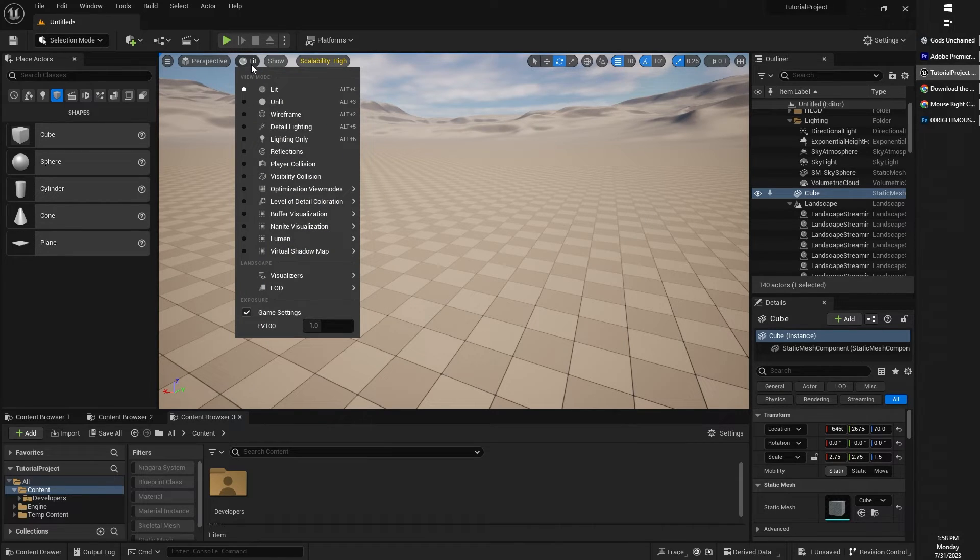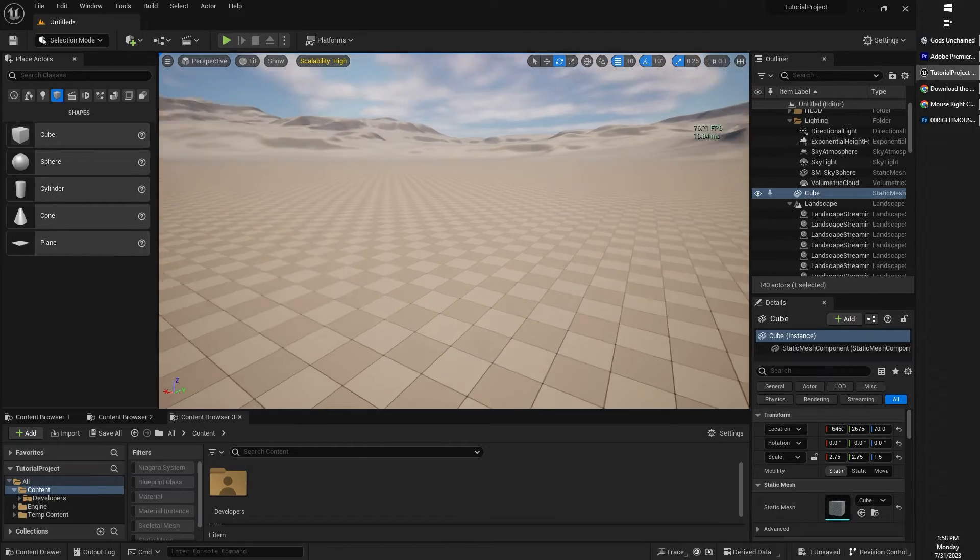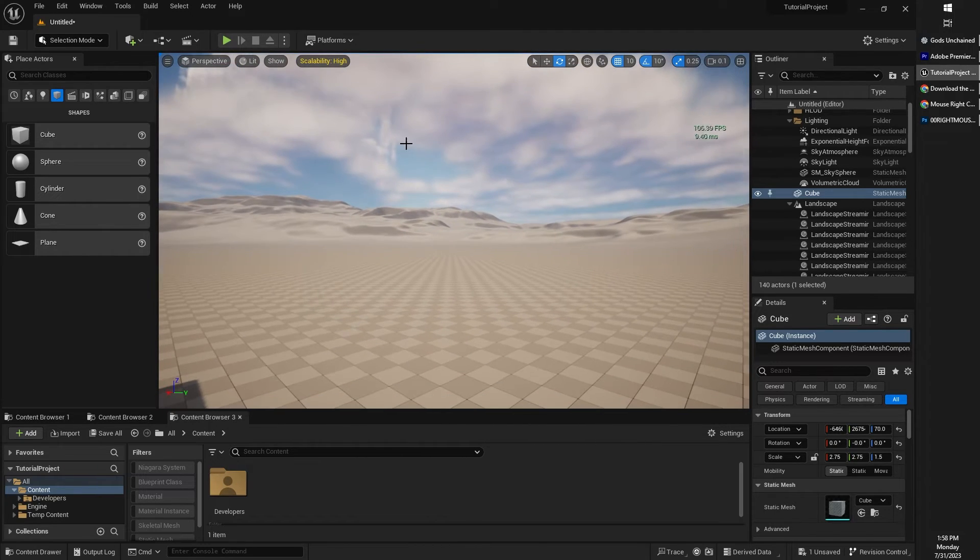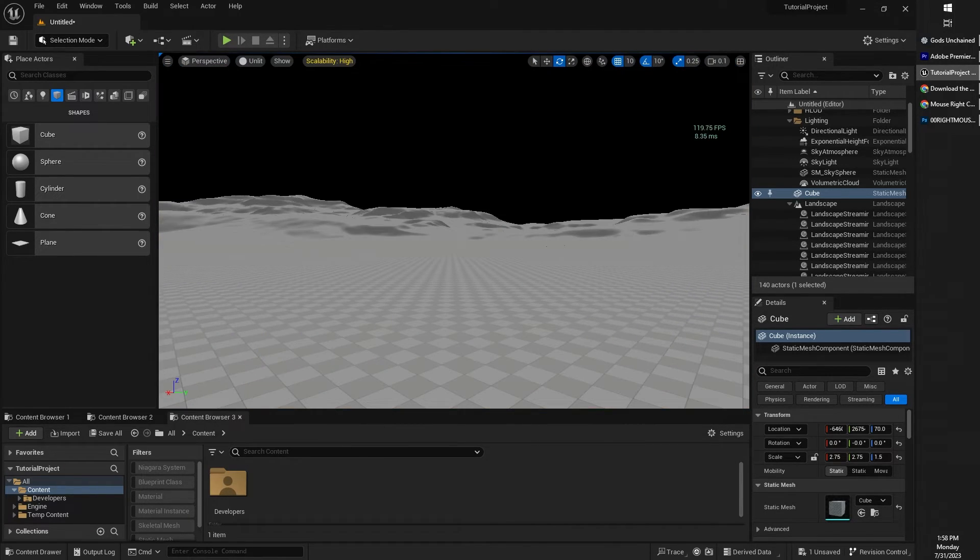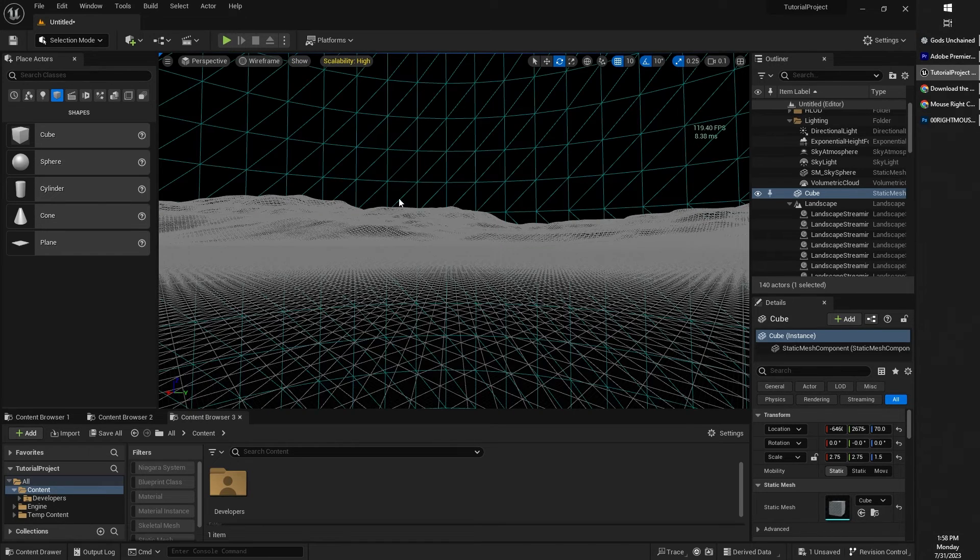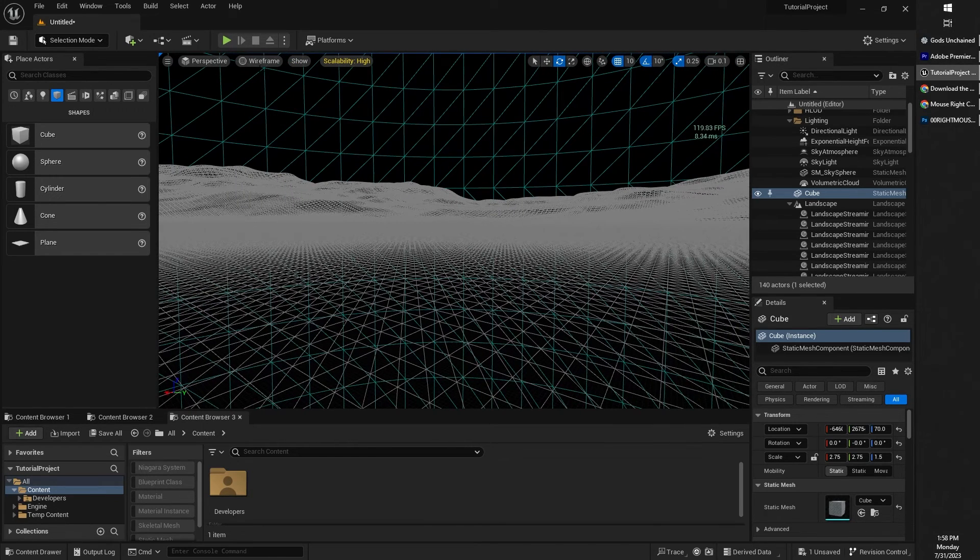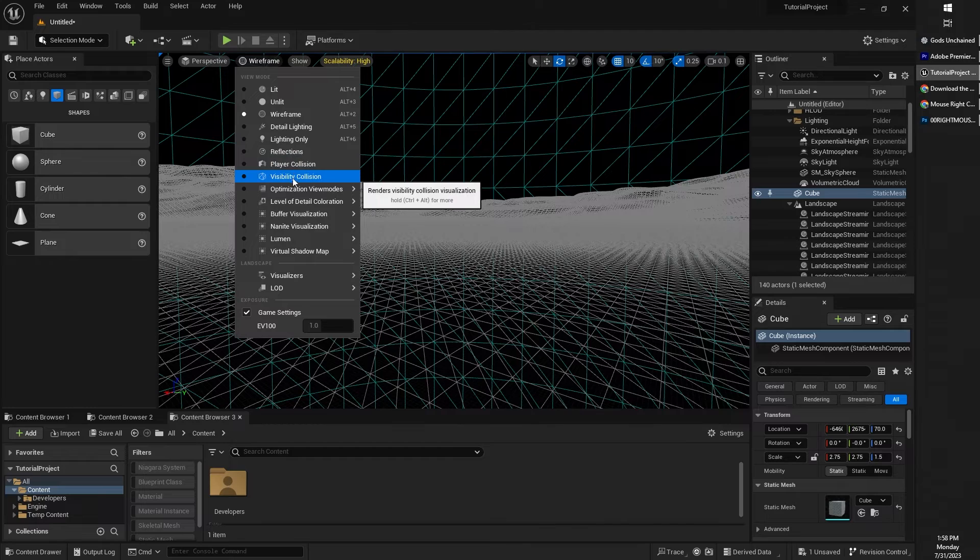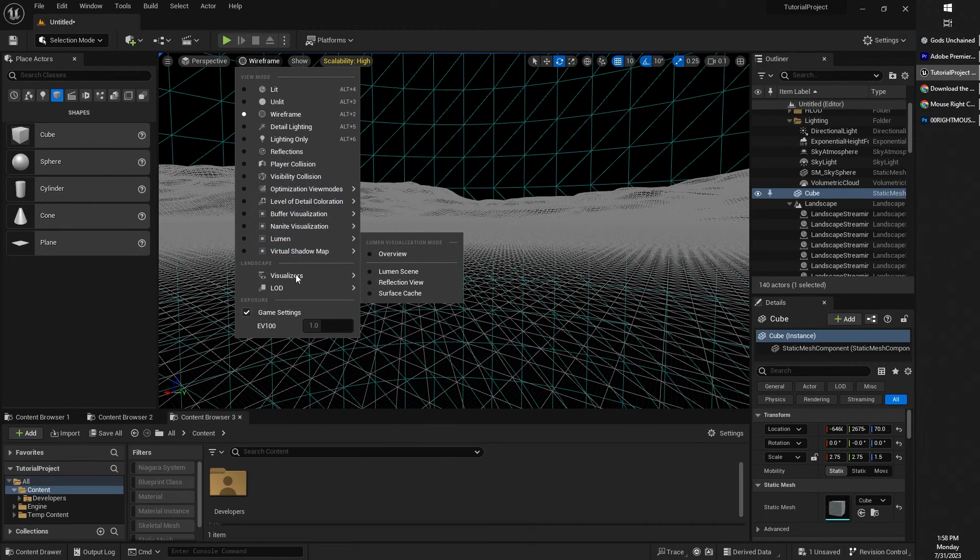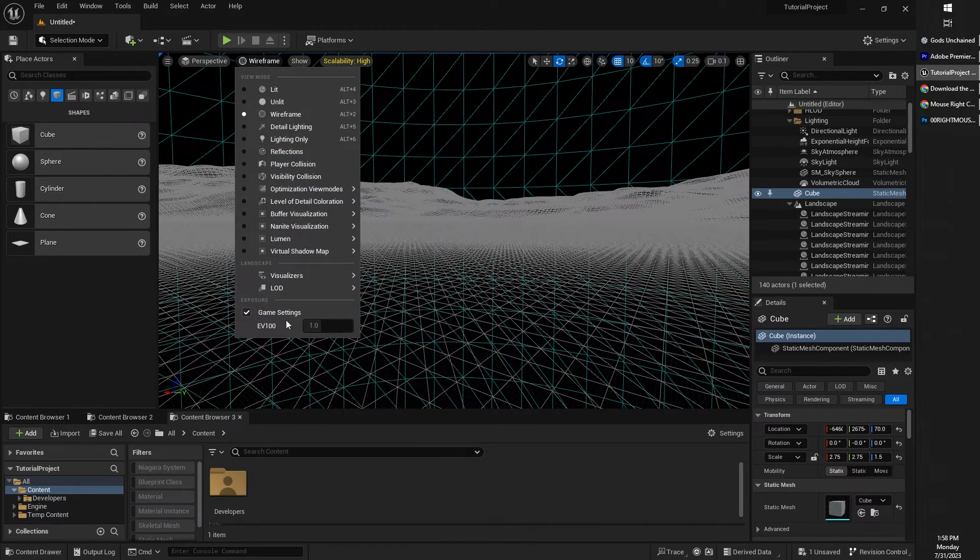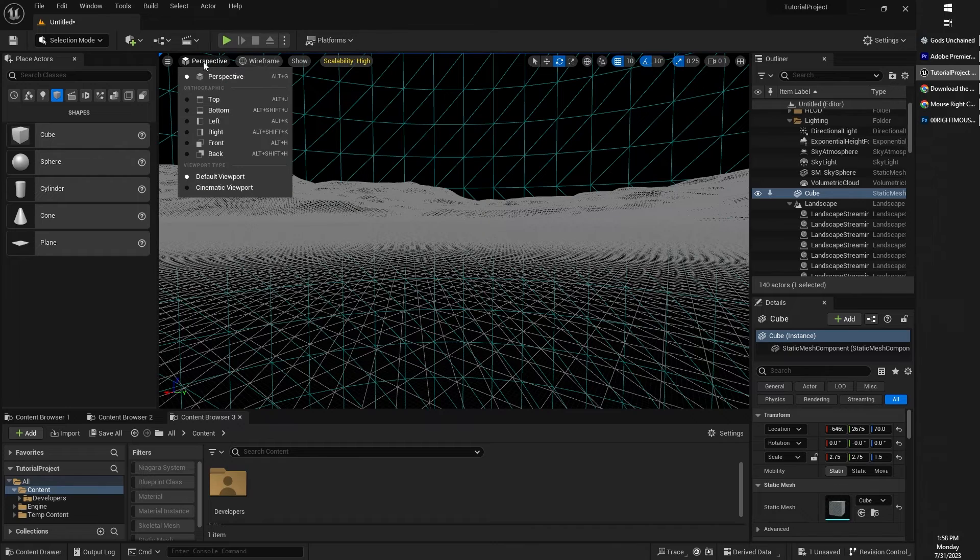Under lit, you have the option to view the scene with lighting. You can also view the scene without any lighting. You can view it as a wireframe, and there are a number of other different viewing options that we will not touch on just yet, but just be aware that they are there and they exist.